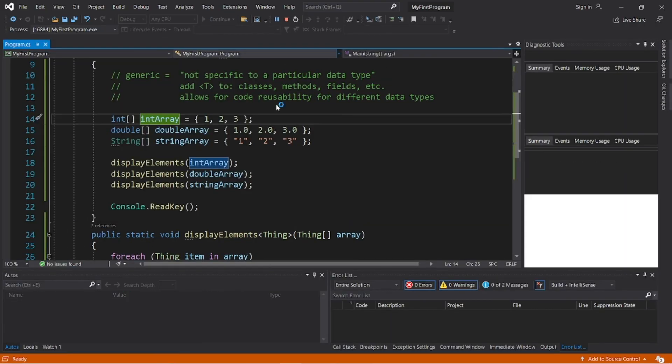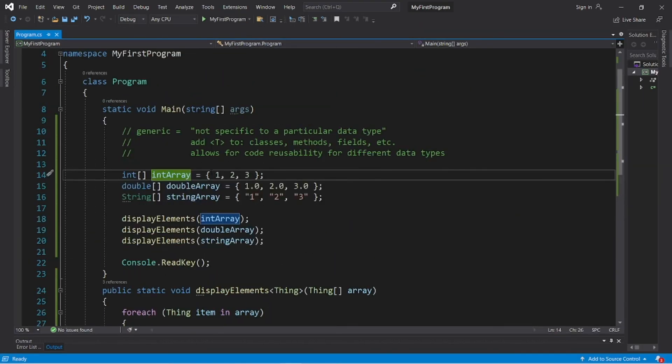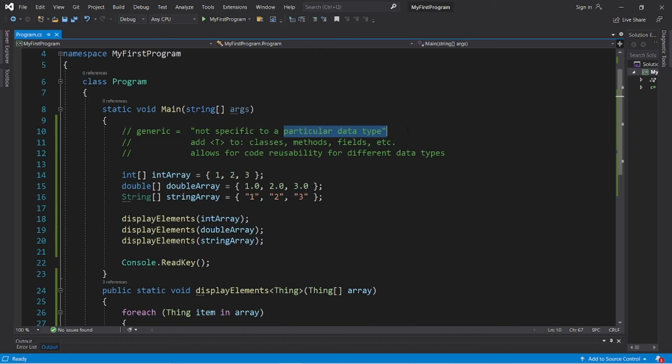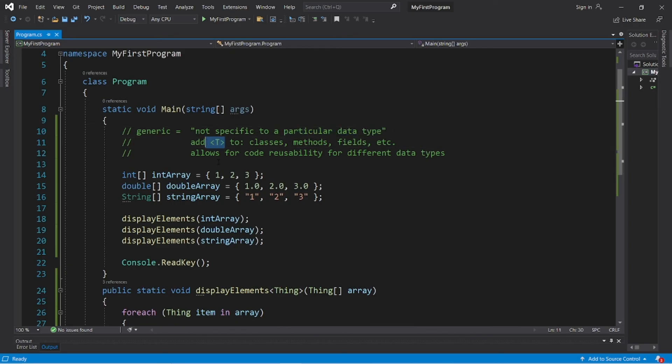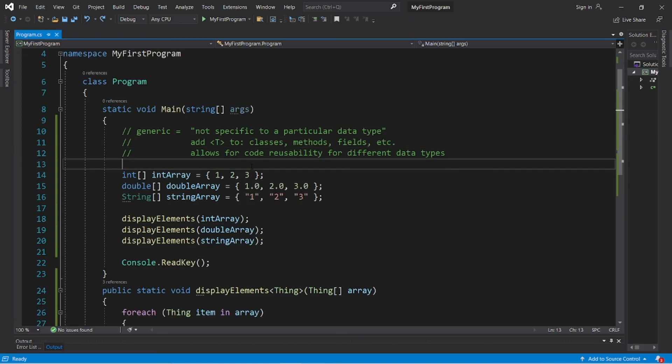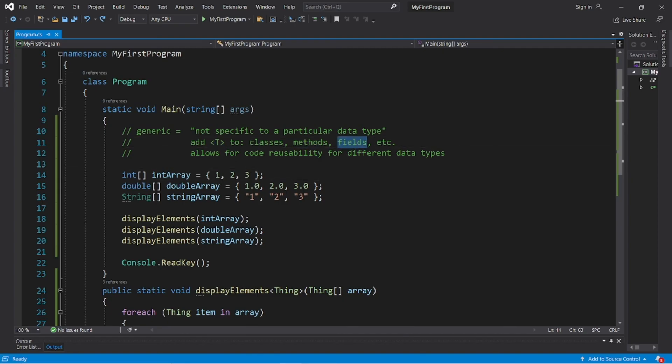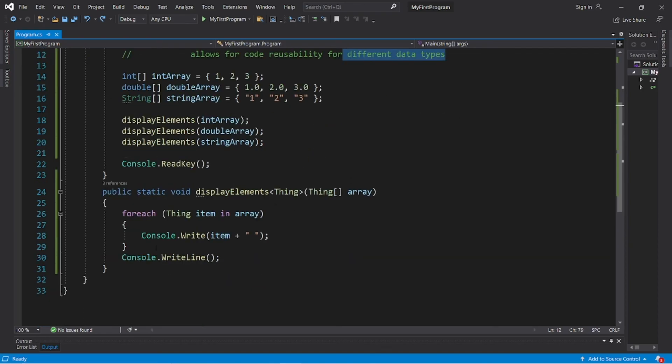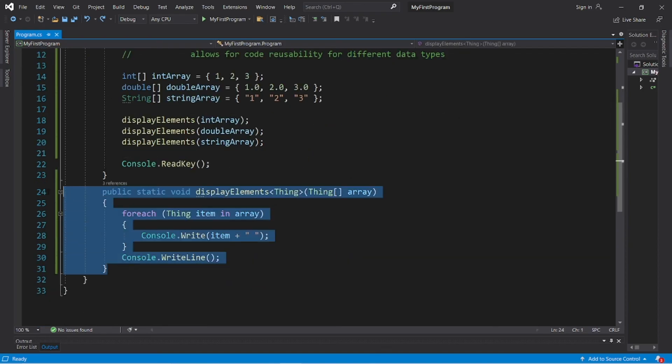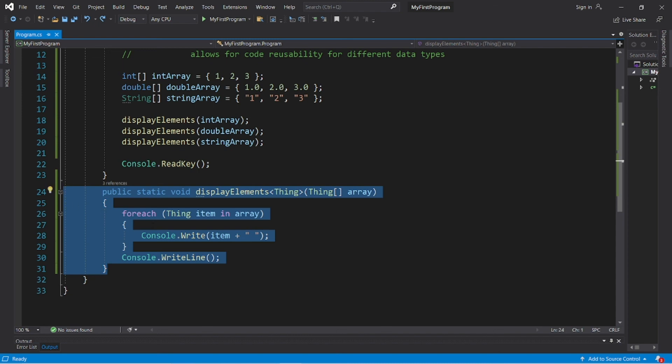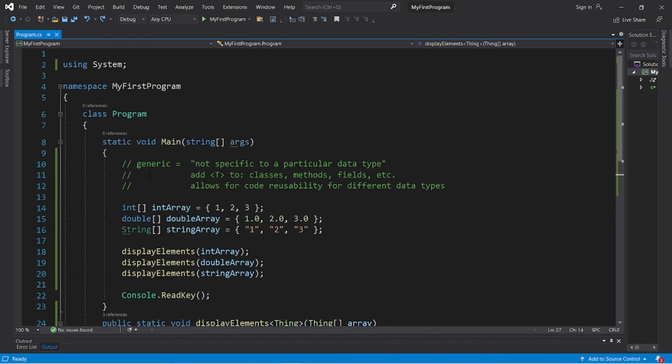Yeah, and it appears to work. So that's where generics are helpful. Anything that's generic is not specific to a particular data type. We can add angle brackets, T, or really anything within these angle brackets. Just make sure that it's consistent. So we can add this to classes, methods, fields, etc. And this allows for greater code reusability for different data types. So instead of three different methods that all accept different data types, we have one that accepts basically all data types. So yeah, those are generics.